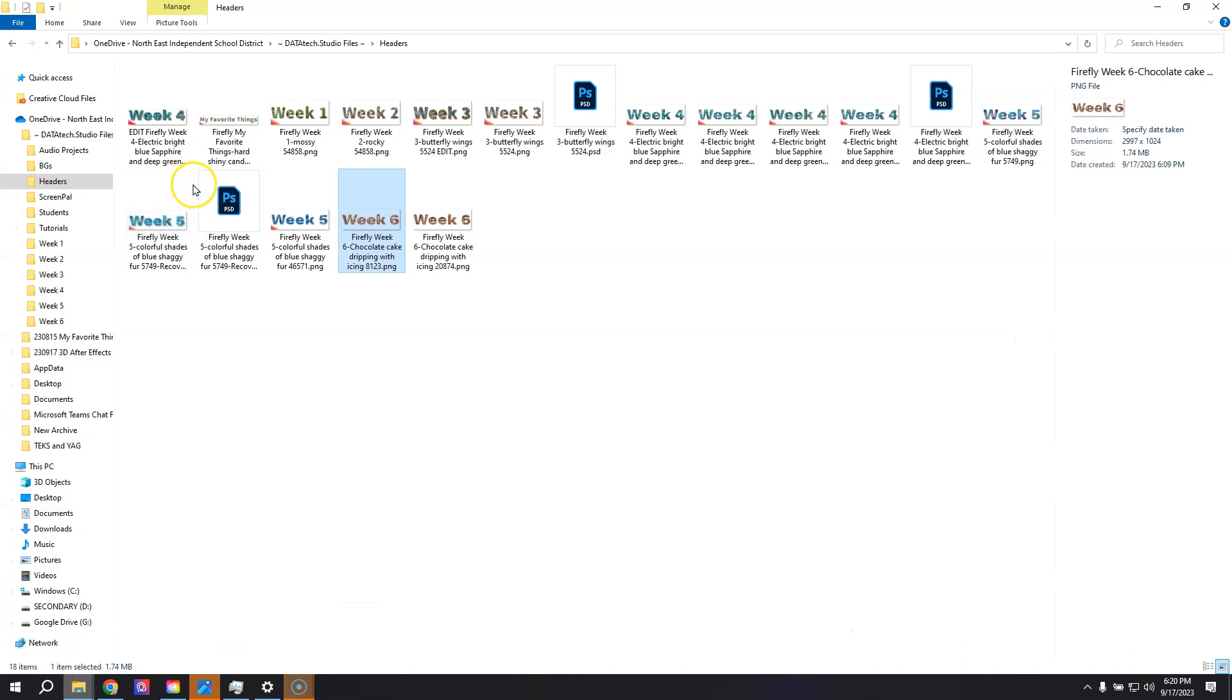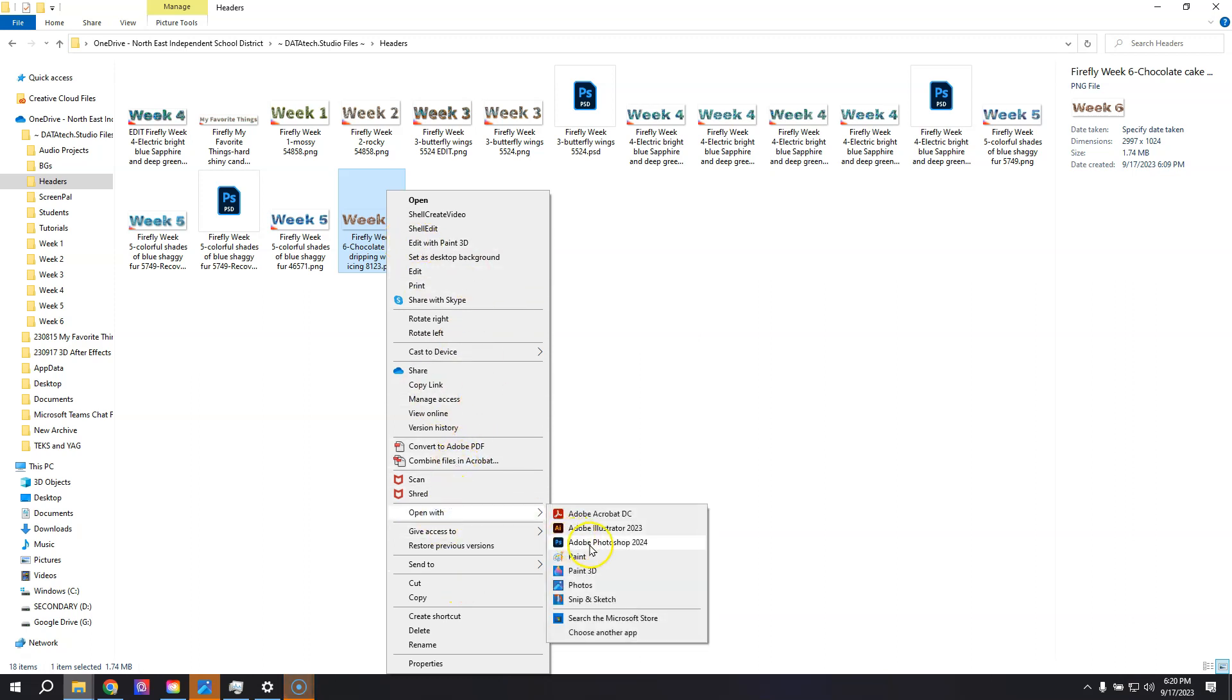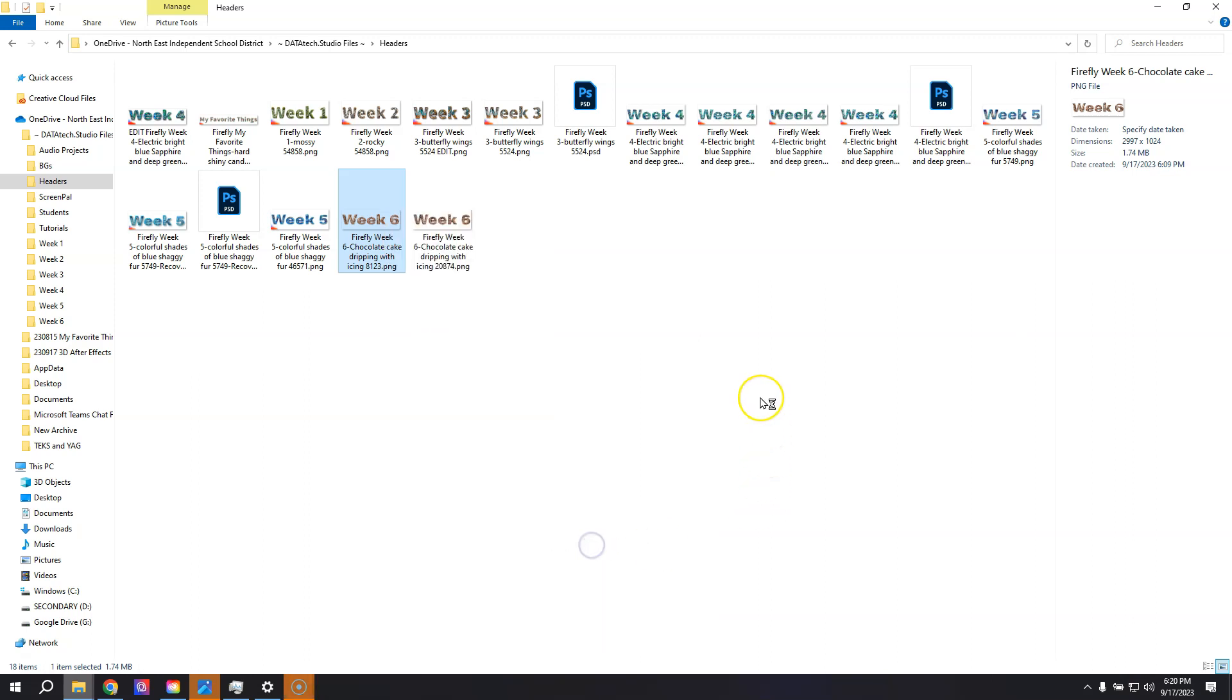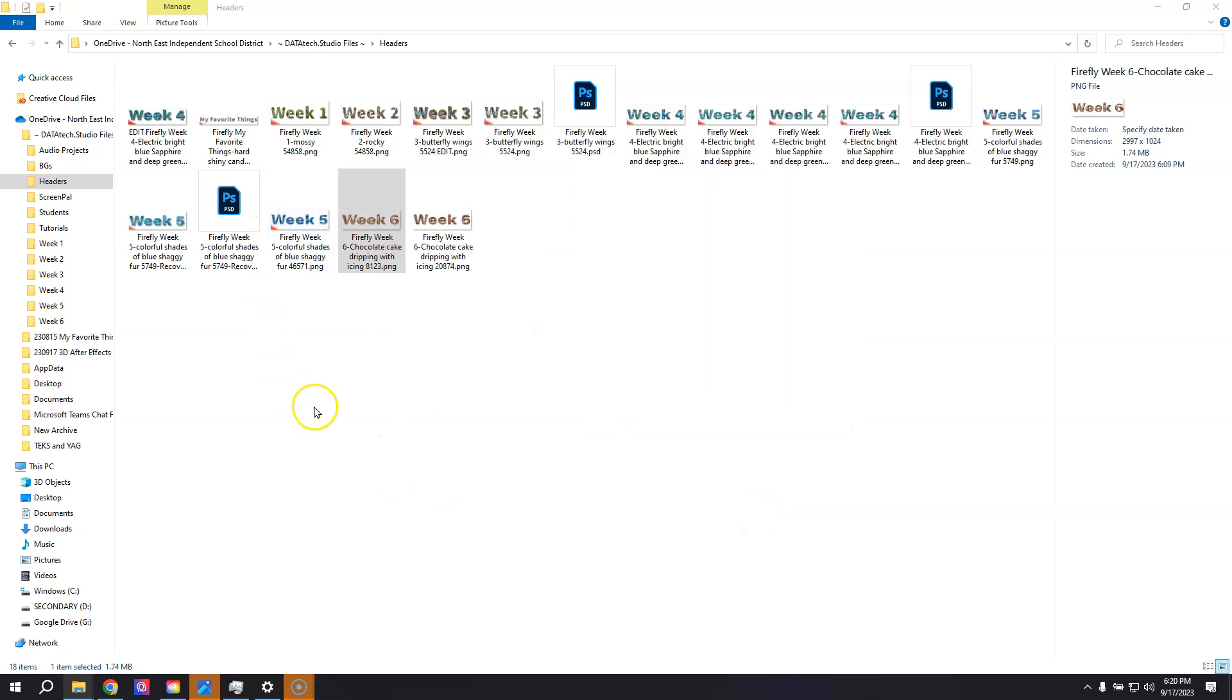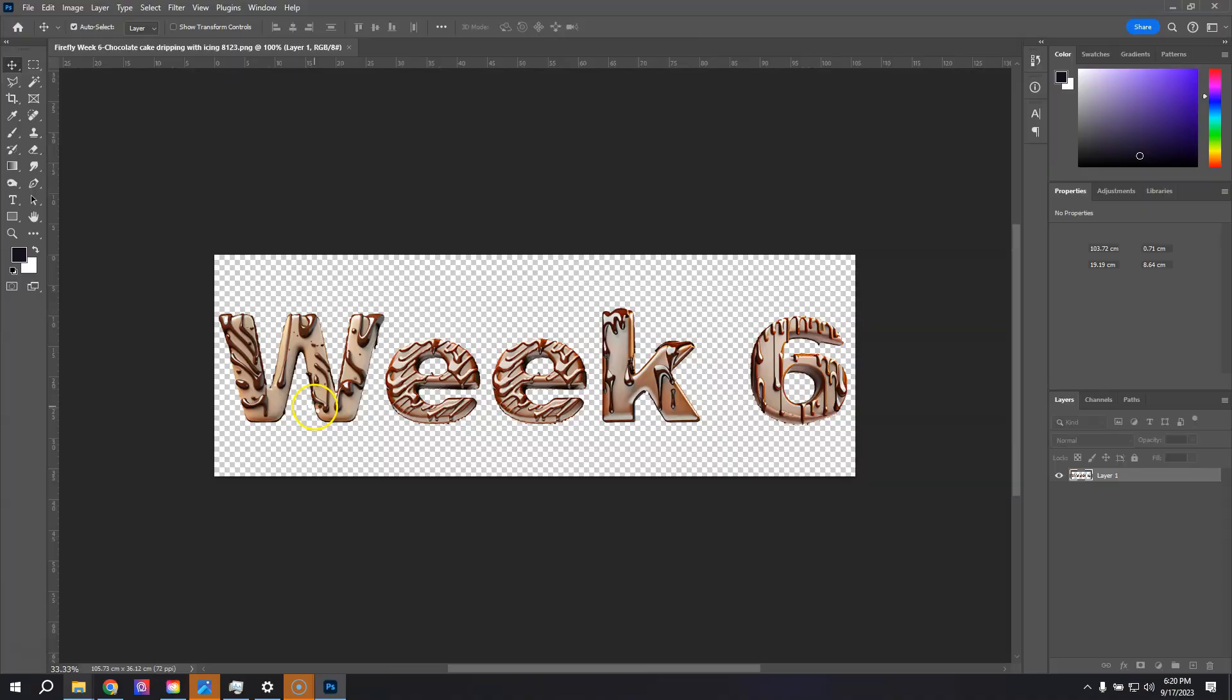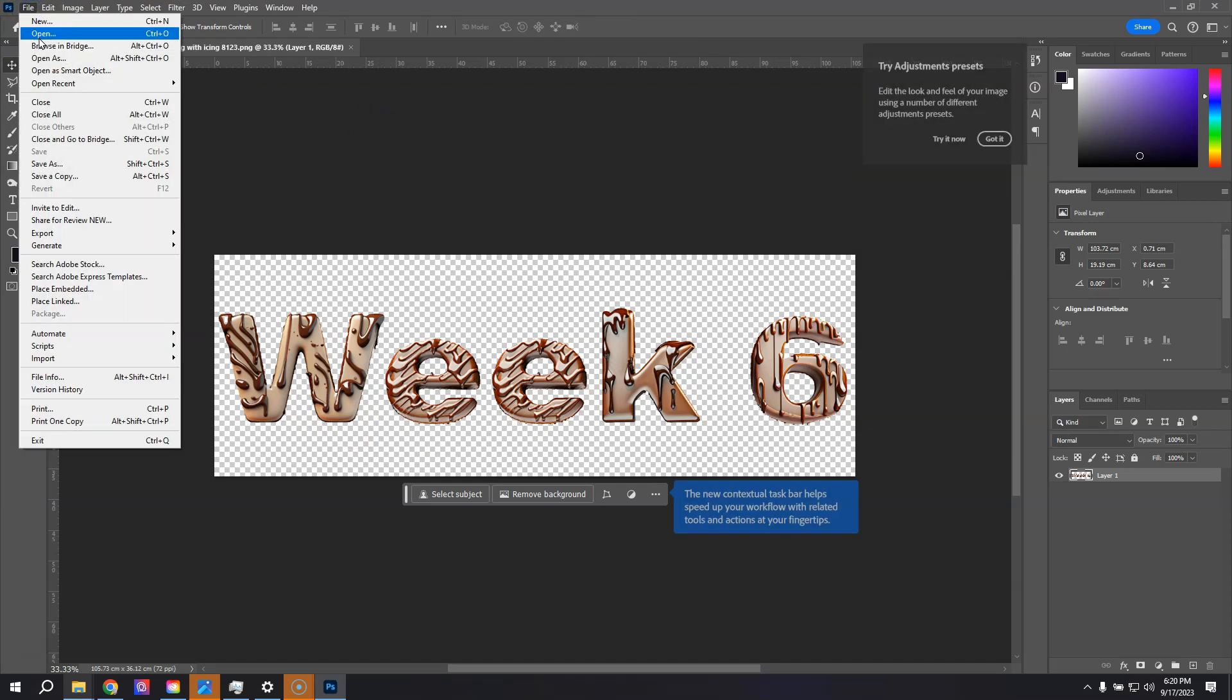If I look in my headers folder, you can see I've got my two week sixes. I'm going to right-click and open with Photoshop. I'll actually be opening both of these. This week there was no longer a little stamp in the corner, so I won't have to worry about that. But let me go ahead and open up the second one as well.